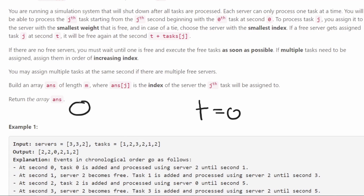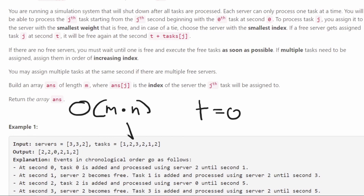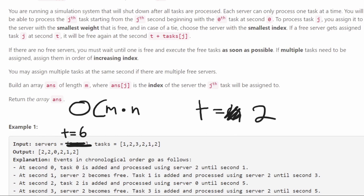The brute force naive way to solve this problem is going to be O(M × N), where M is the size of the tasks array and N is the size of the servers array. For each task, we would potentially have to iterate through the entire servers array to find the available server with the minimum weight, assign it, and continue. And if none of the servers are available but we know a server becomes free at, say, time equals six, while our current time is two, we'd just advance our time to six.